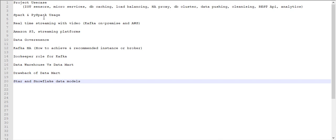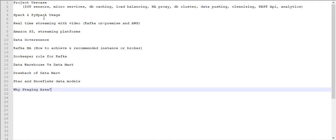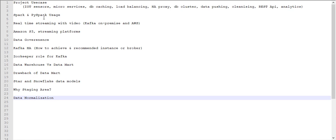Next they asked why staging area is needed for data warehouse. This is one of the questions they asked regarding cleansing the data. It is one of the important ETL concepts. Before going to your data warehouse platform, we need to do some cleansing, so that will happen in the staging area. You need to focus and study well on this and data normalization - what are the normalizations, which normalization is suitable for warehousing.